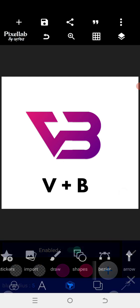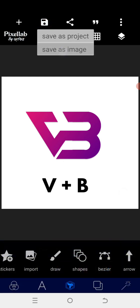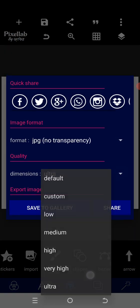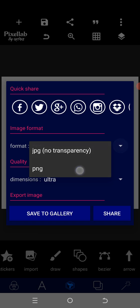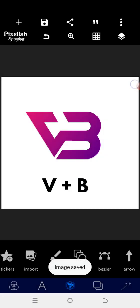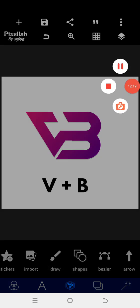We'll go with everything. Thanks for watching guys — I believe you'll learn something from here. This is how to make a monogram logo on your Android or smart device or when using your PC. Thank you for watching once again, God bless you.